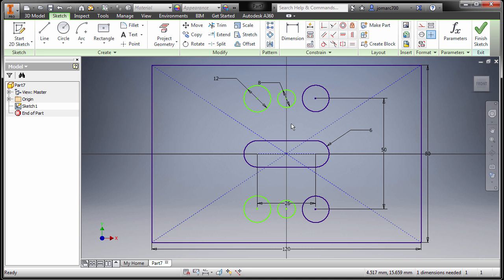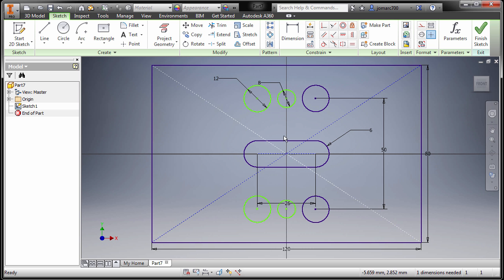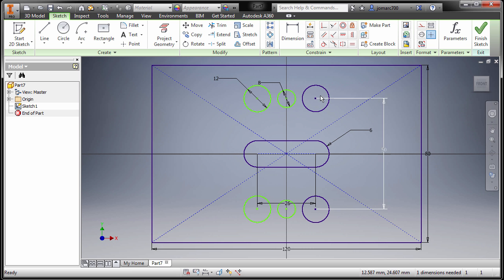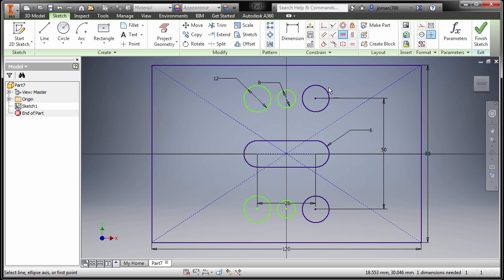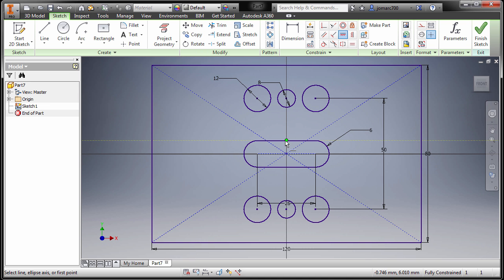But we forgot to add a constraint, horizontal constraint here. So now I can grab horizontal, selecting our center point, selecting this circle center point, and now they are all fully constrained. We're all fully constrained. I'm gonna press escape.